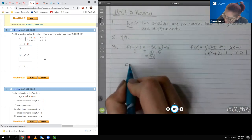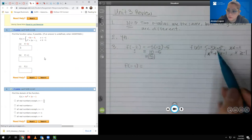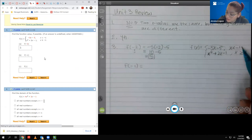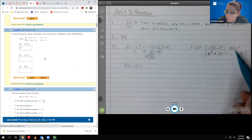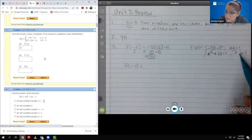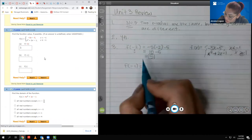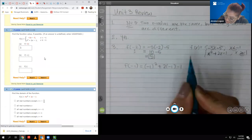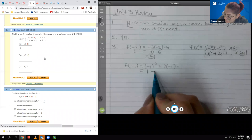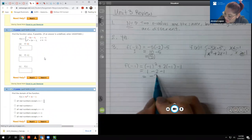Then f of negative one — both pieces include negative one, but one does not include it and the other one does. So the function that includes negative one is the one I choose to plug in, and we get negative two.